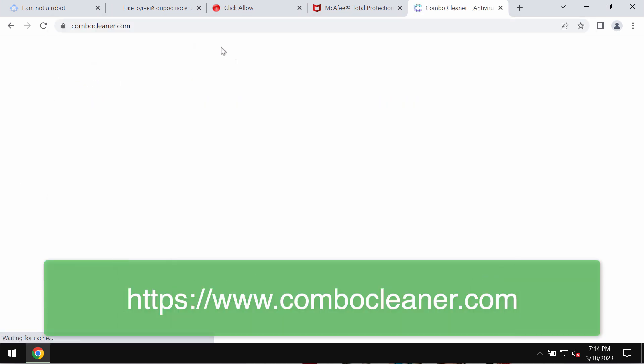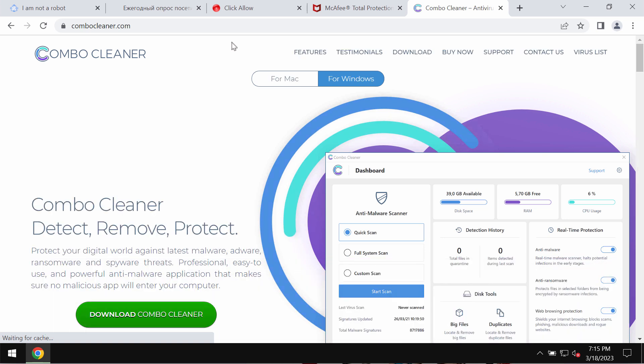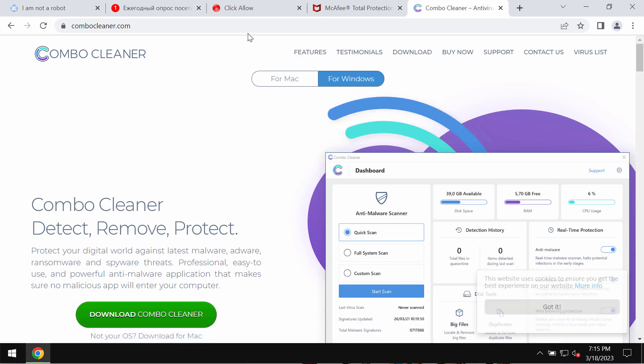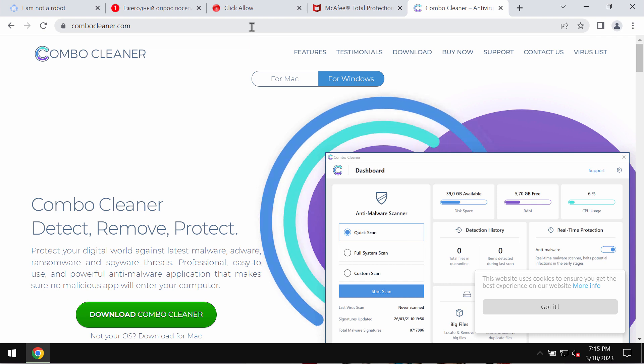To make sure the system is free of other threats, I recommend scanning it with Combo Cleaner antivirus by visiting combocleaner.com.